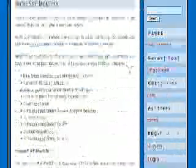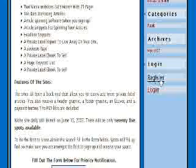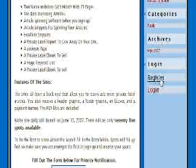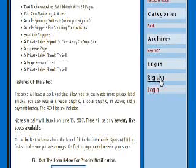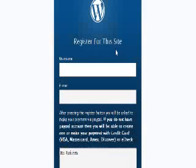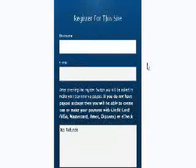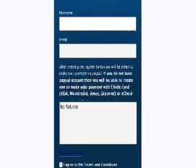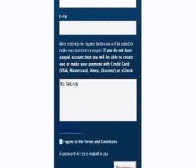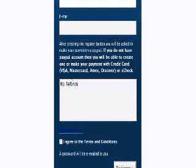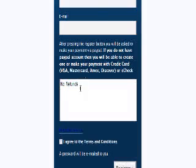What users would do is go down and click on the register link. You should have something in the sales copy that directs them here so they know how to sign up. Once they're in here, they need to register with a username and email address. There's also the terms of service down here, which are the terms you entered during the setup phase.